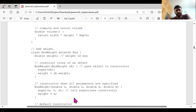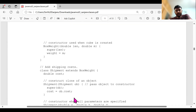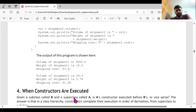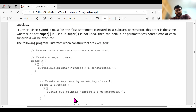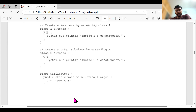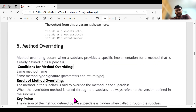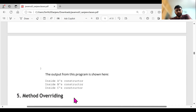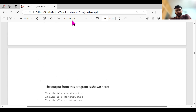The same program here uses the default constructor. This is all about constructor calling. With this, we will end the first session of this particular class. Later on, we will see the next one.